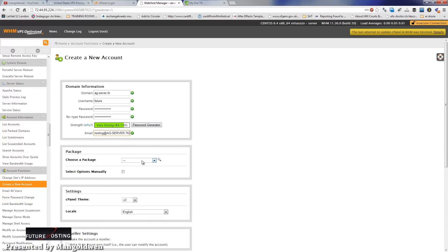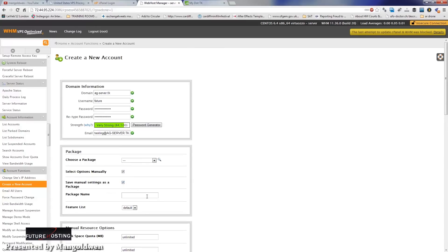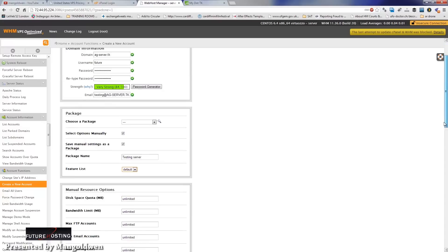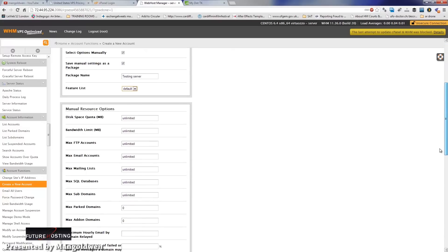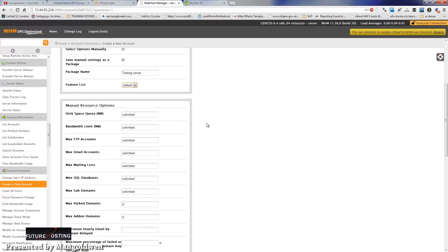As this is the first time I am logging in, I will create a new package by checking the selection option manually. I will check 'Save Manual Setting as Package' and write the name of the package — in this case I will use 'testing server'. For the manual resource options I will leave them as they are, but you can adjust them to whatever your needs are. Do not forget you can modify it later if you need to.